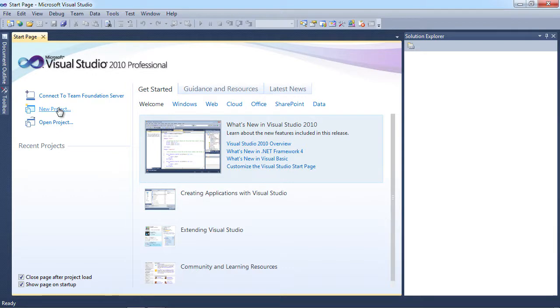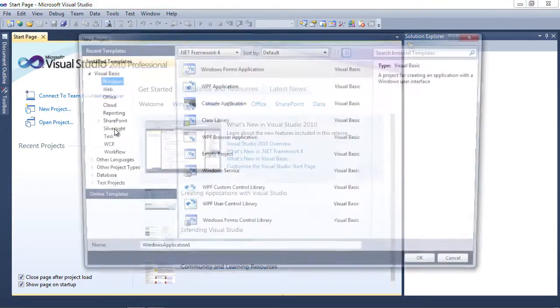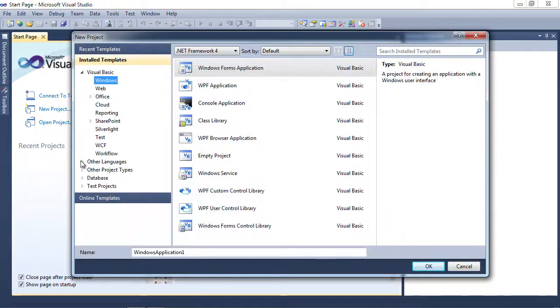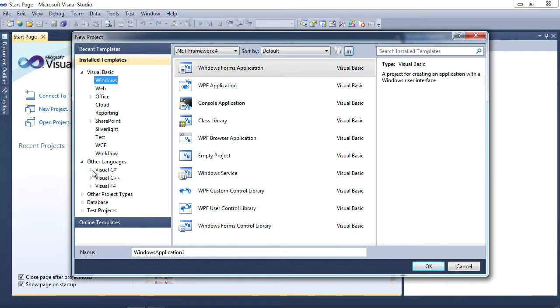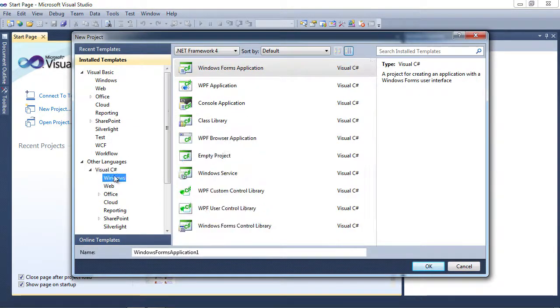I'm going to go ahead and create a new project and I'm going to choose Visual C# Windows, Windows Forms Application.